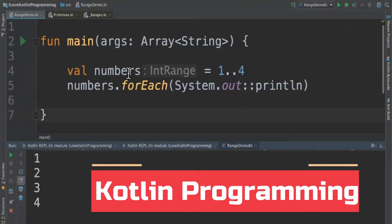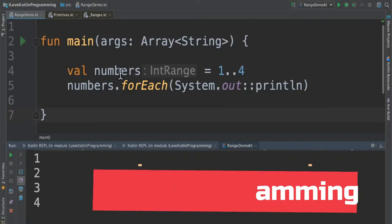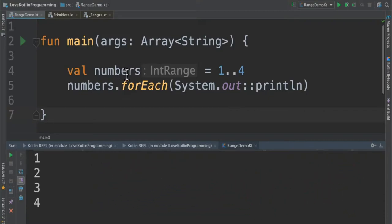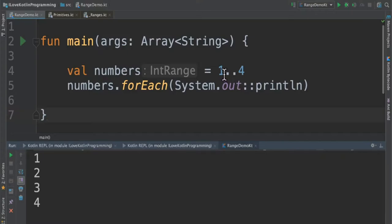I've written a small program in Kotlin which has a main function and I've declared a variable called numbers, and I'm using 1 dot dot 4. For example, if I want to generate a set of numbers from 1 to 4, I can use 1 dot dot 4. These numbers will be stored in the numbers variable. I'm also printing it in the console.